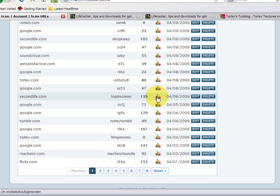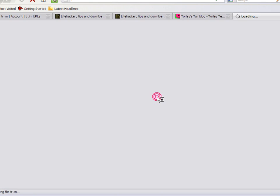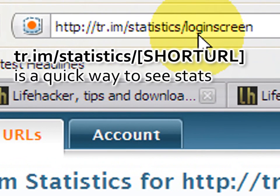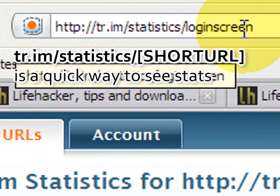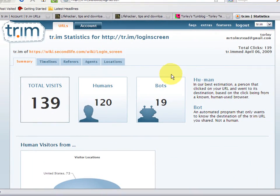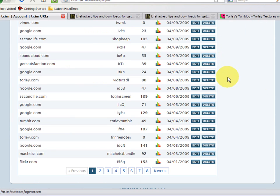But otherwise, if you have a URL you want to keep track of your stats on, then you can just go ahead and click that. So it's always statistics forward slash login screen. So you just save that. If you want to check it over a week, over a month, if you're running a campaign, that's all really handy.